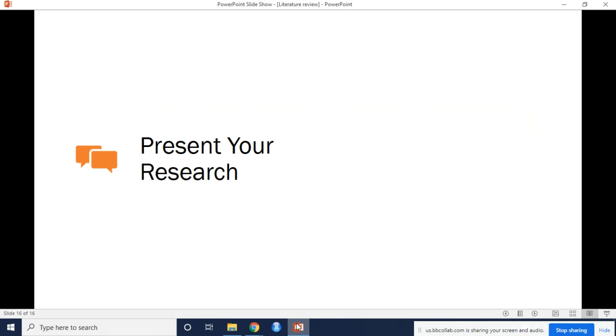The font should be Times New Roman 12 point. It should be double spaced with one inch margins. The title should just be Literature Review since it's just a section of the paper. You do not need a title page. This section should be three to five pages, not counting the references. This is likely going to be the longest section of the final paper, but that may depend on the direction your research takes.